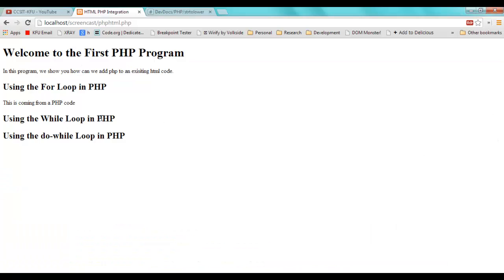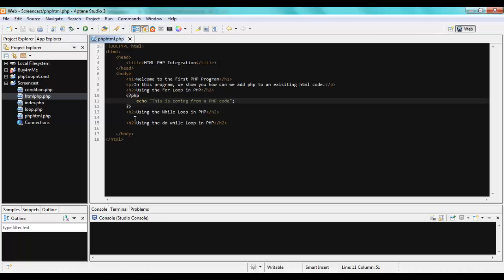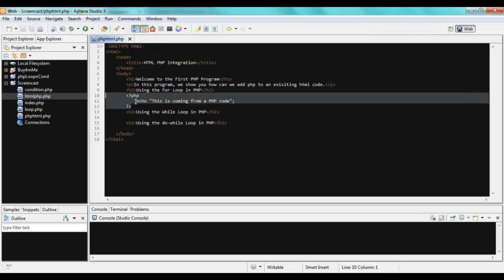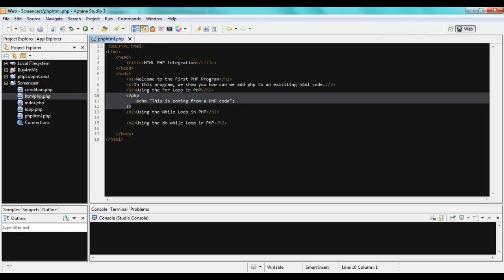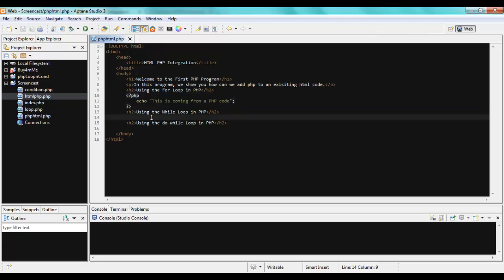That's how we do it. Whenever you want to add PHP code to your existing HTML file, you just need to add these delimiters — the beginning and the ending. And you can use them anywhere you like; it's not just once. You can use the delimiters multiple times wherever you need PHP in the file.